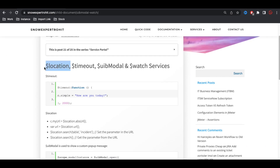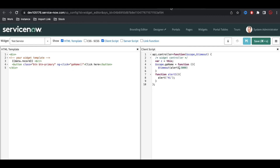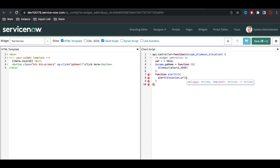Next we'll talk about $location. The $location service helps us identify either which location we are at or which location we should go to. There are many functions available for $location: we can get the absolute URL, get the current URL, go to a particular location, or get the location details. Let me show you — I'll use location.url() first.